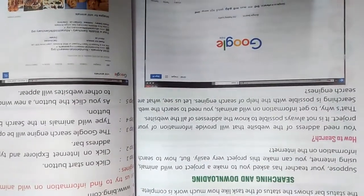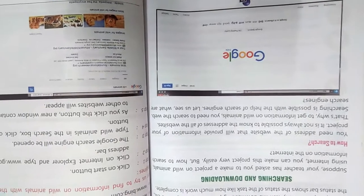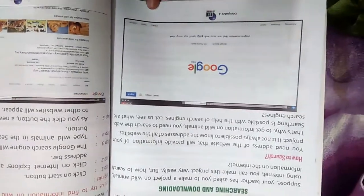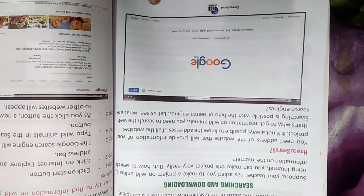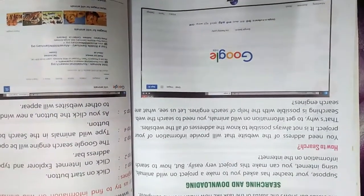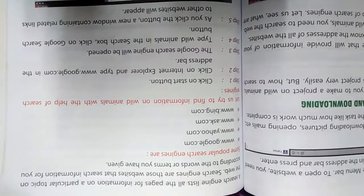Next is searching and downloading. To search, you just open Google Chrome or whichever web browser you want to use, type the text, and press Enter to search. Some popular search engines are Google at www.google.com, Yahoo at www.yahoo.com, Ask at www.ask.com, and Bing at www.bing.com. These are the search engines you can use to access information.